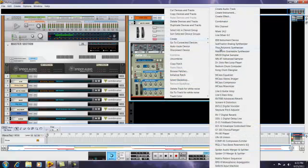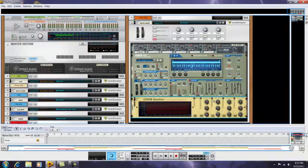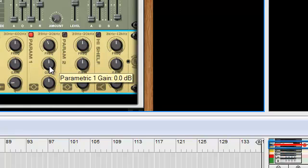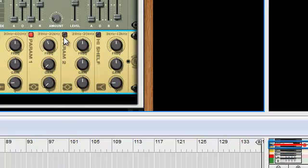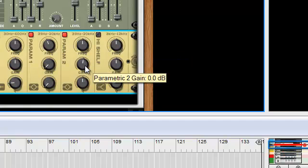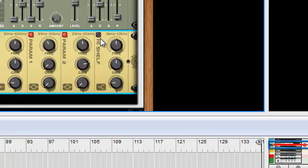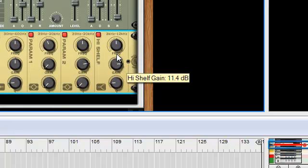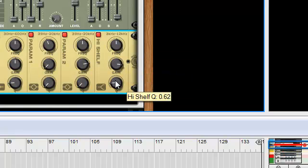We're going to go ahead and add an M-Class equalizer. In Param 1, we're going to take this up to about 540 — hold down shift to get a little bit more precision. Then the gain we're going to take all the way down, and then the Q down to 1. Param 2: leave the frequency where it is, take the gain up to about 10 or 11, and then take the Q right down to 1. For the high shelf, leave the frequency, take the gain up to about 12.6, and leave the Q right where it is. That just helps bring out the highs a little bit better.